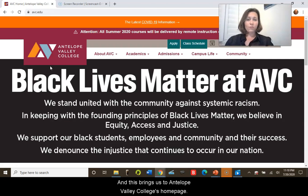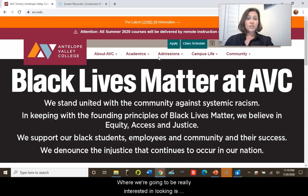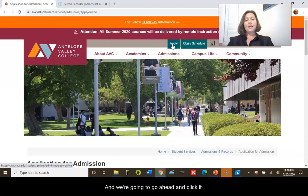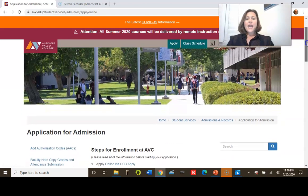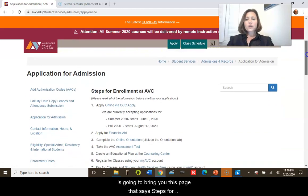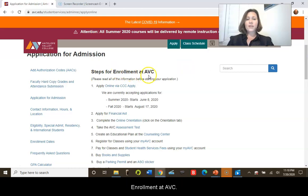This brings us to Antelope Valley College's home page. We're going to be really interested in this Apply button up here — go ahead and click it. Once you click on this Apply button, it's going to bring you to a page that says 'Steps for Enrollment at AVC.'